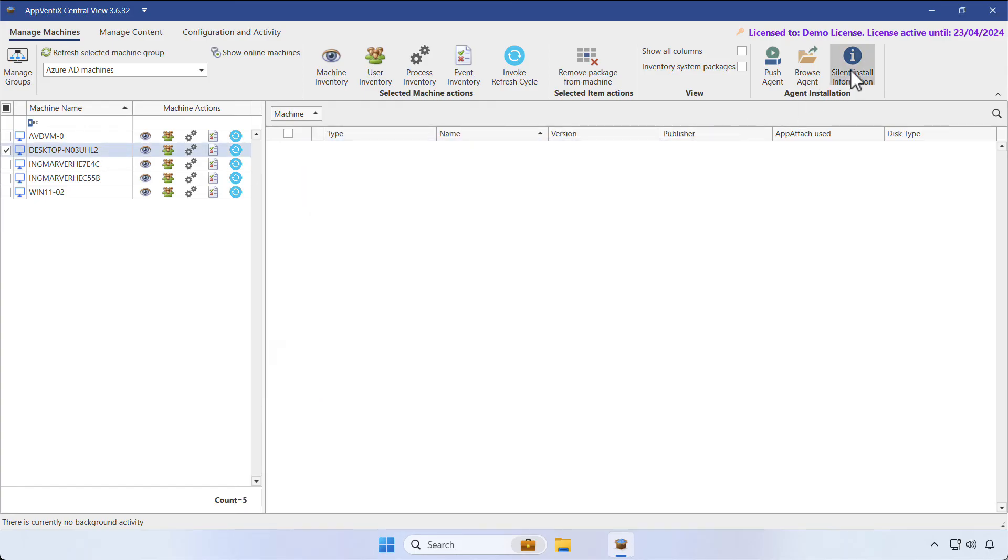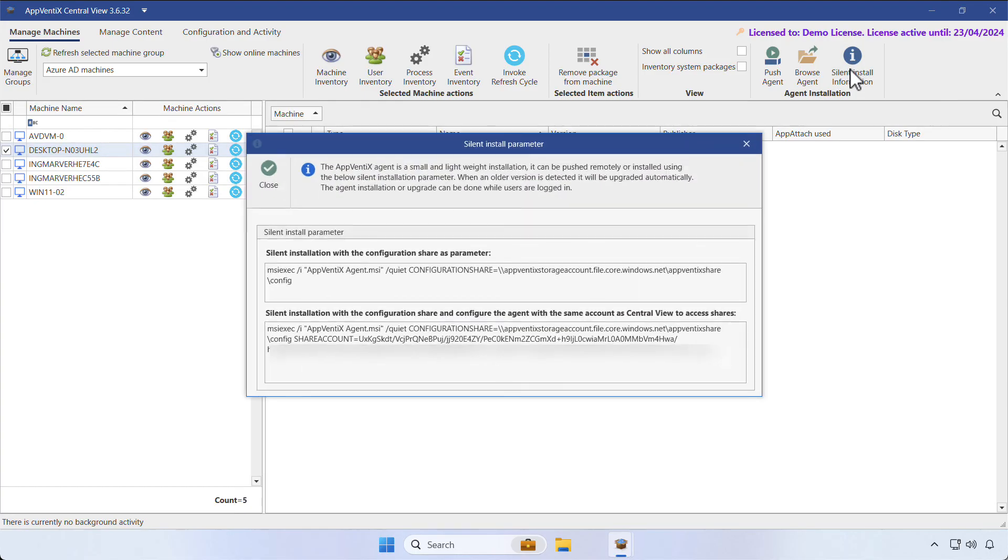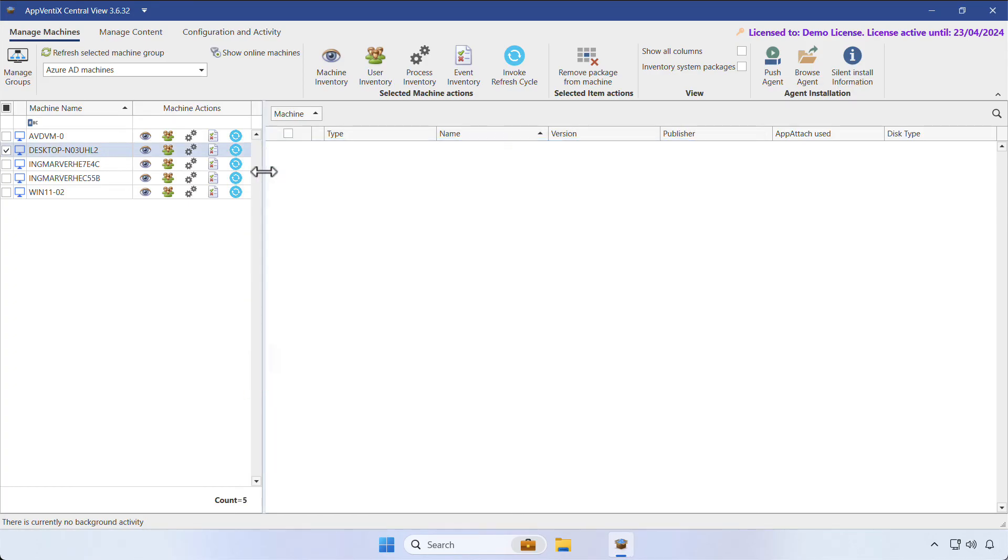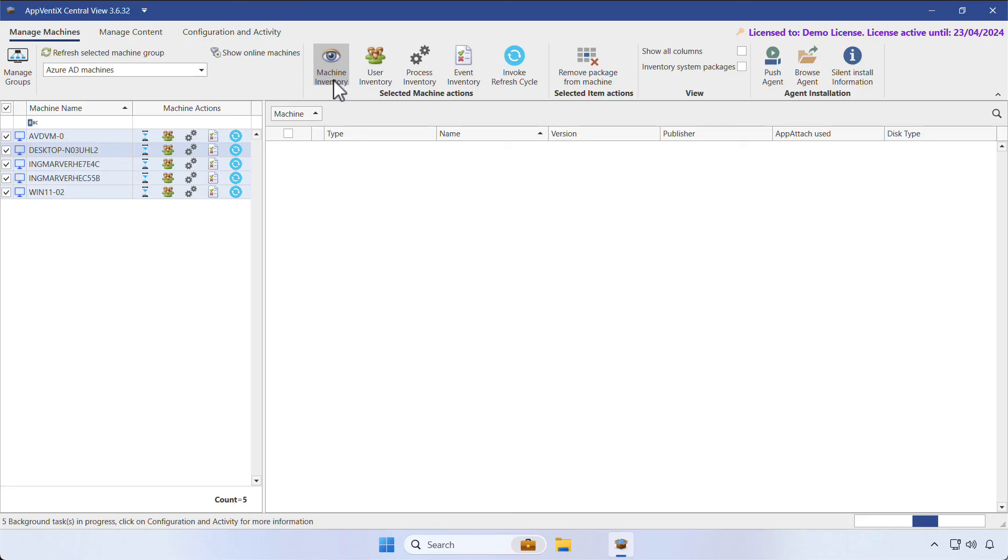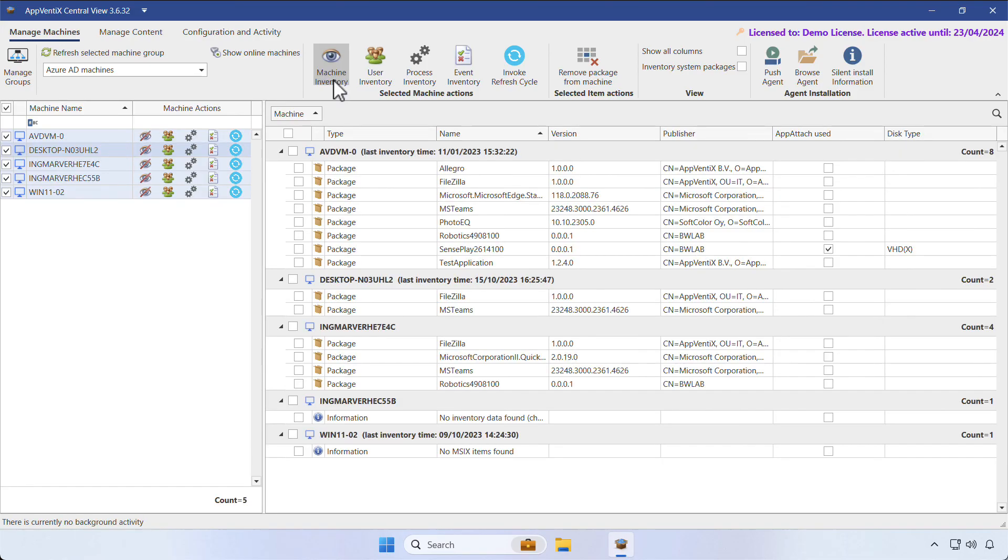If you click on Silent Install Information, we'll provide you with the parameters for a fully automated deployment. Once you've installed the Aventix agents, select the machines in the machine catalog and click on the Machine Inventory button. This will validate the agent is installed successfully and will show the applications that are currently deployed on the machines.